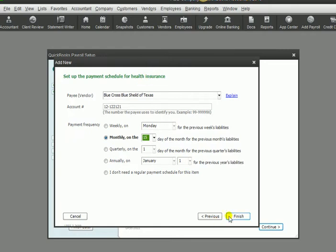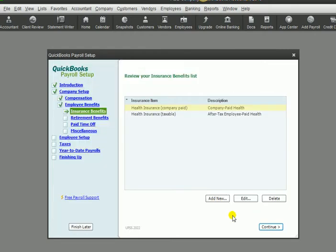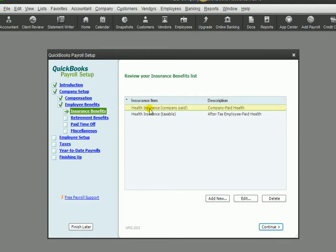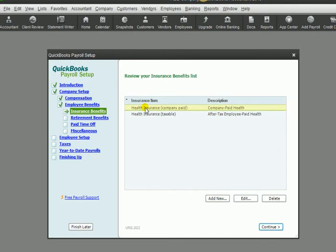And we're going to hit finish there. So we have set up two new items, health insurance for the company and health insurance for the employee, what's withheld out of their paychecks and what we pay for health insurance.